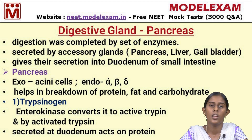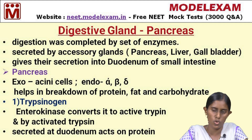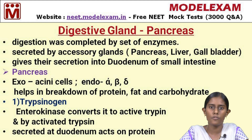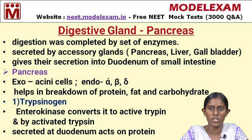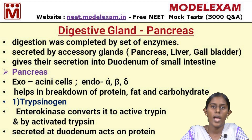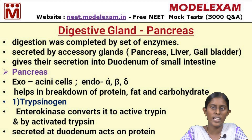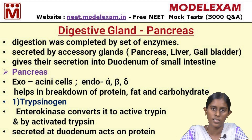Now we will discuss about the exocrine part. Exocrine glands secrete enzymes, which are collectively called pancreatic juice. They help in the breakdown of proteins, fats, and carbohydrates, so all food molecules are broken down into smaller ones by pancreatic juice. These exocrine secretions or pancreatic juice are secreted by acinar cells. The first enzyme is trypsinogen — the suffix 'gen' means it is in an inactive form. Trypsinogen is an inactive enzyme secreted by the acinar cells in the pancreas.